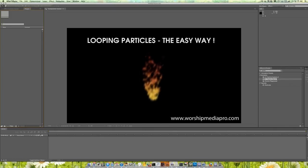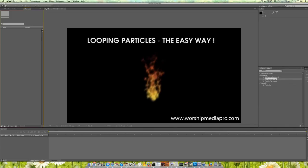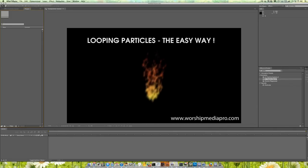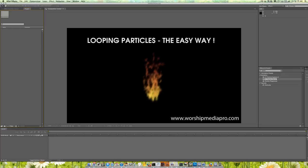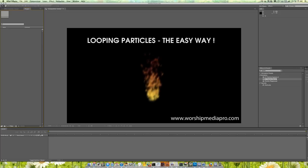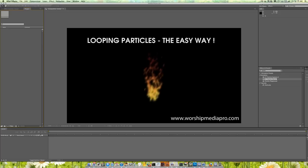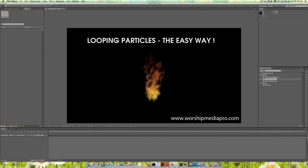Hi, my name is Tony Parker and welcome to another tutorial from Worship Media Pro. Today I'm going to talk about looping particles. It's a pretty popular method, pretty popular effect, and in motion backgrounds, you need everything to loop.